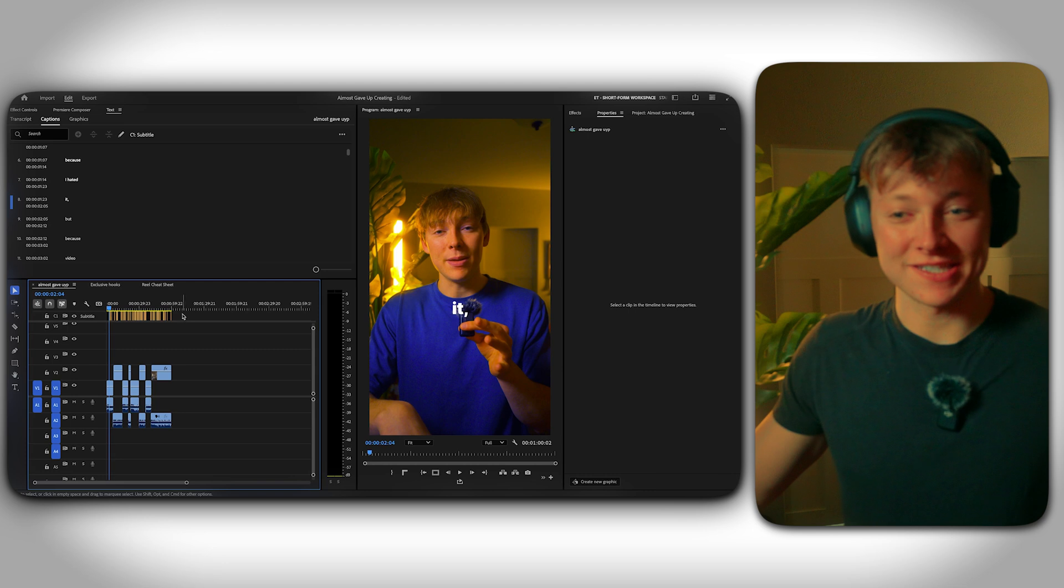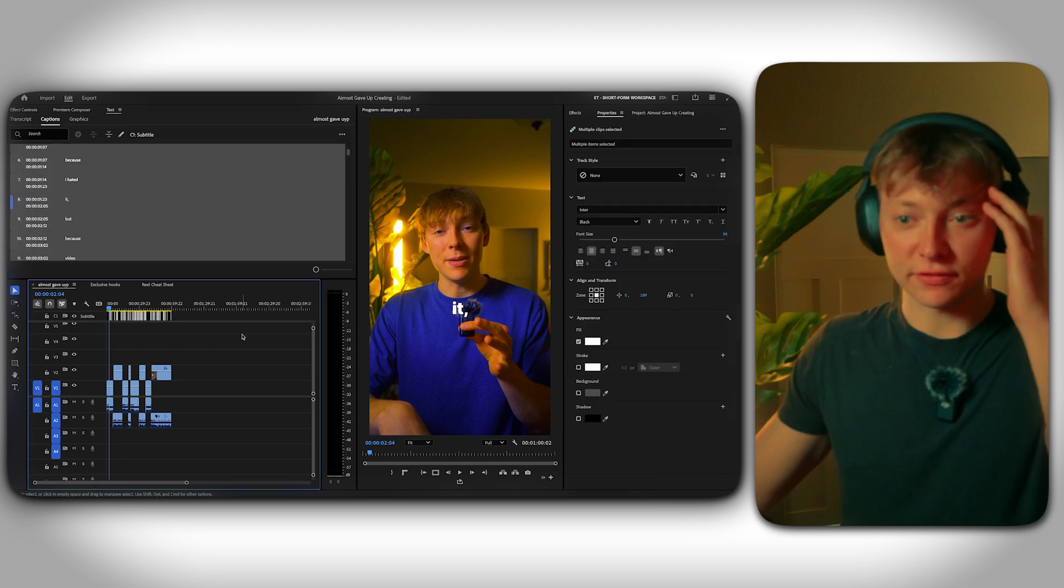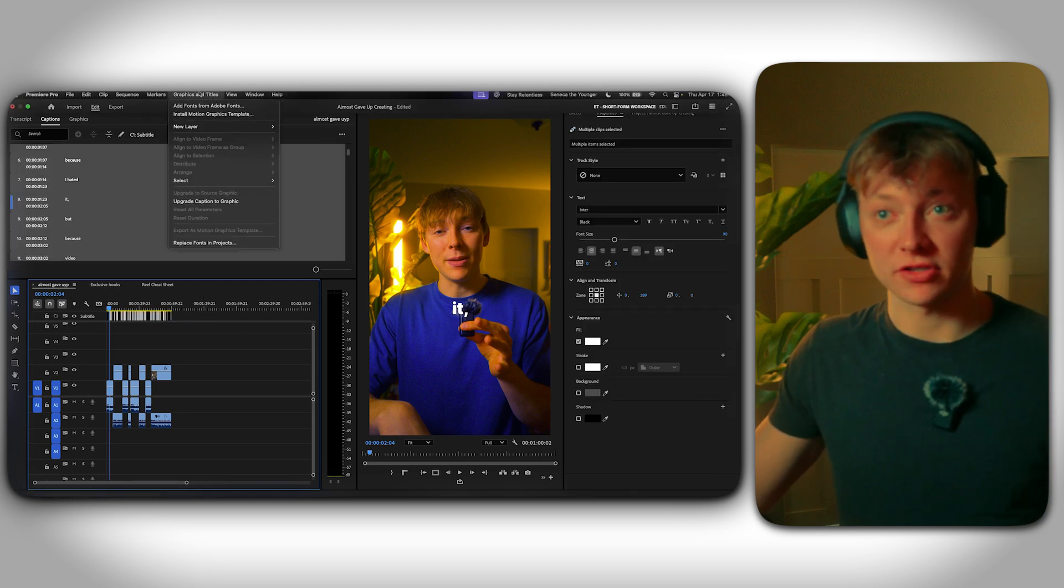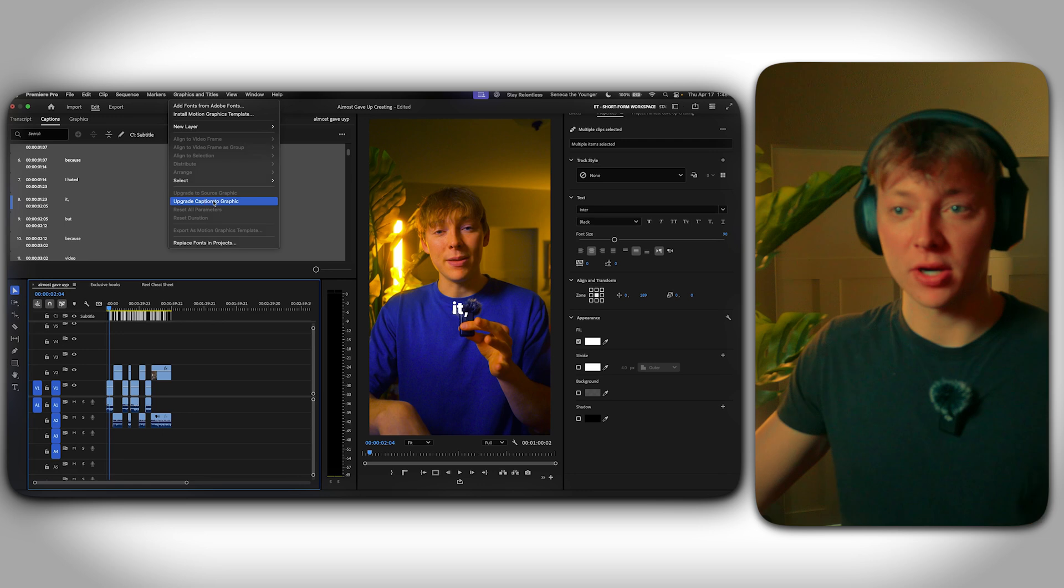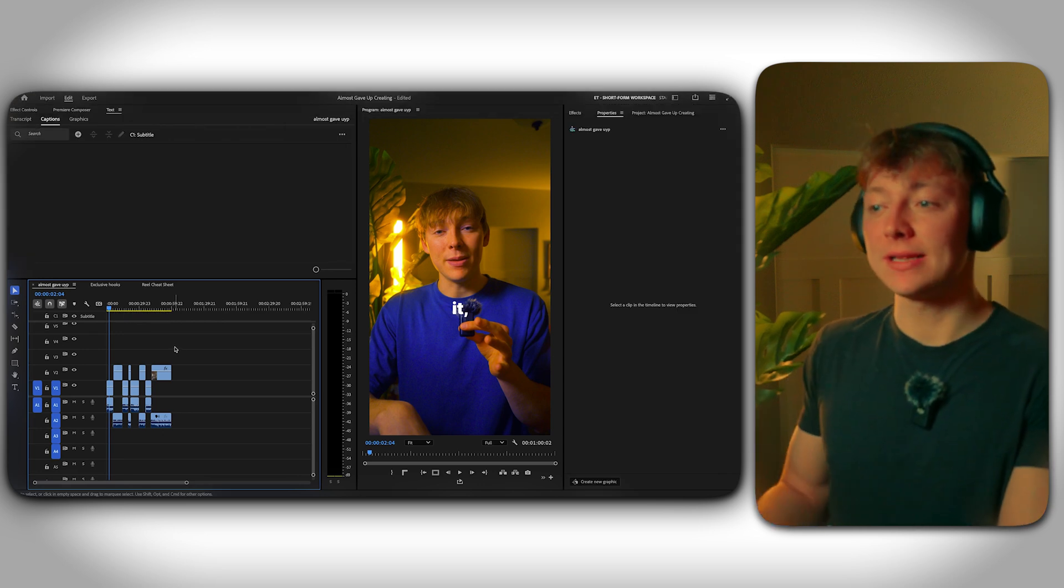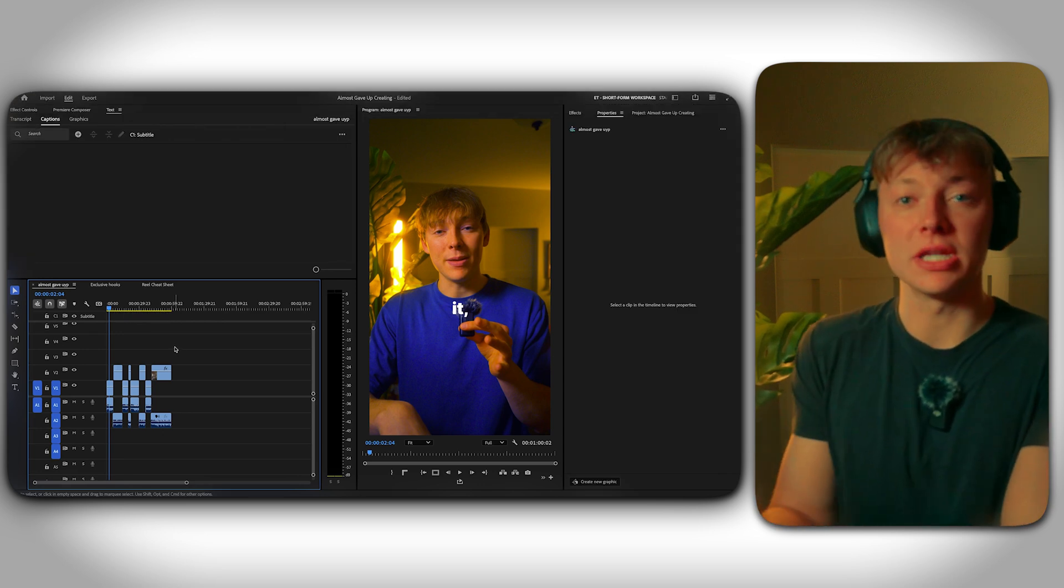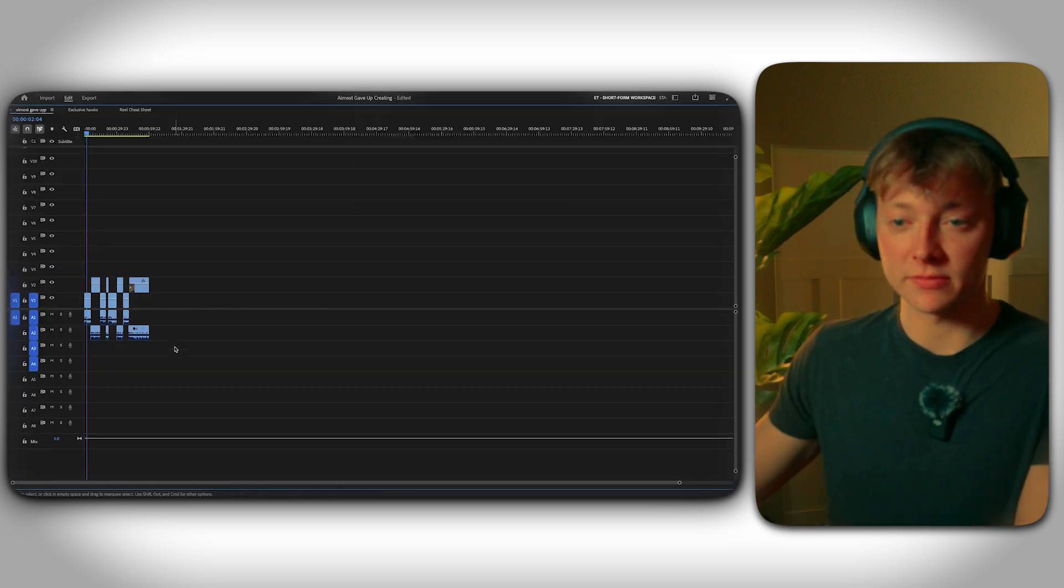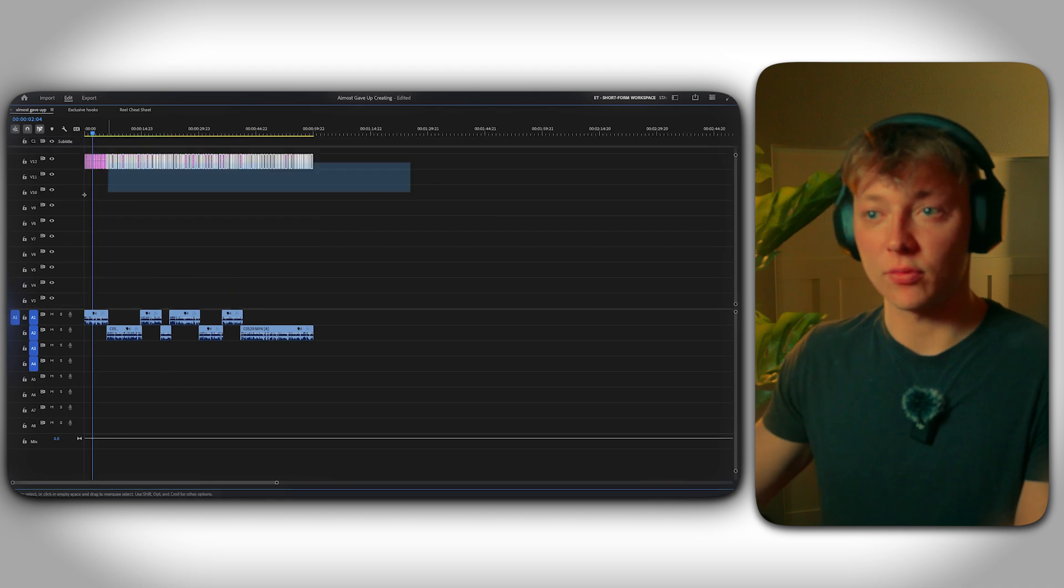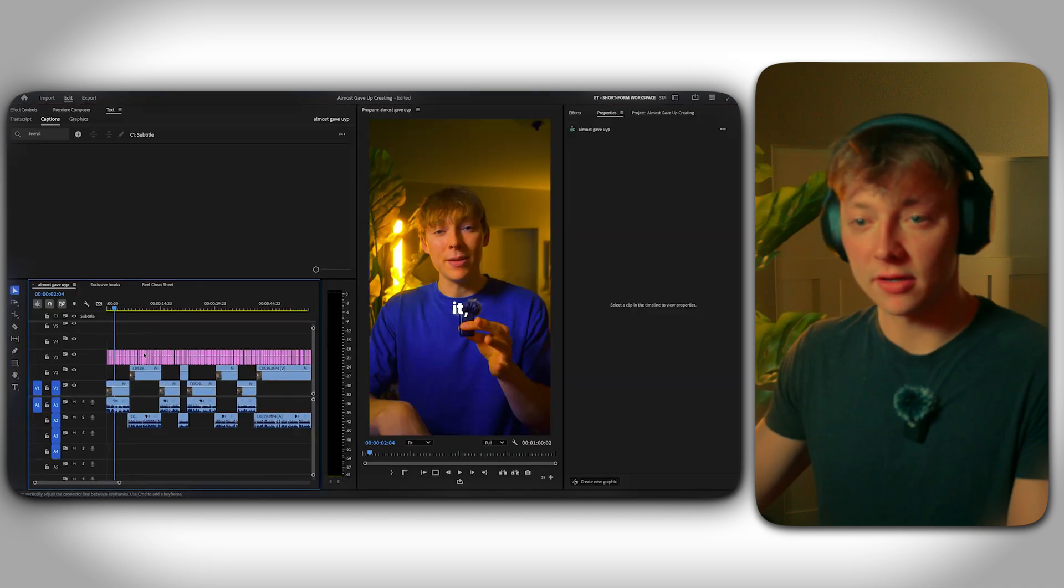So the secret sauce is actually transcribing these from captions to graphics. So if you come into graphics and titles, hit upgrade to caption. Now we can manipulate these. And this is where the super easy and fast part comes in. I'm going to bring these up down really quick. Like we have right there.